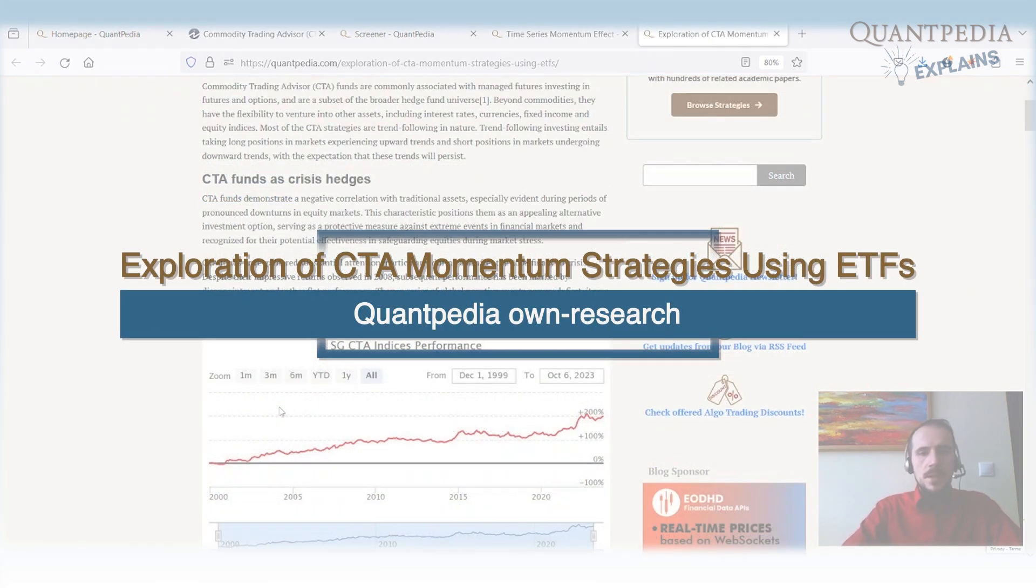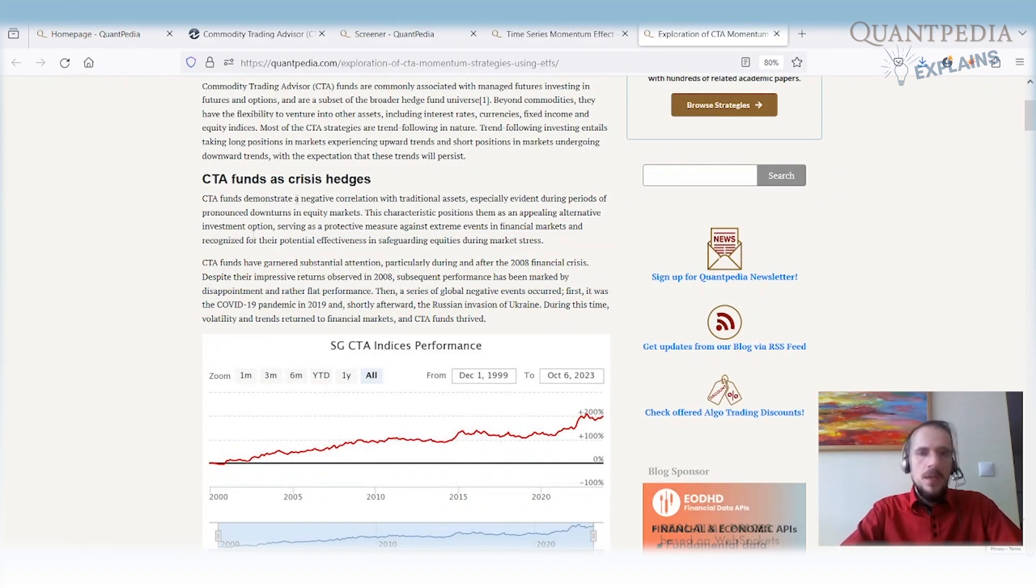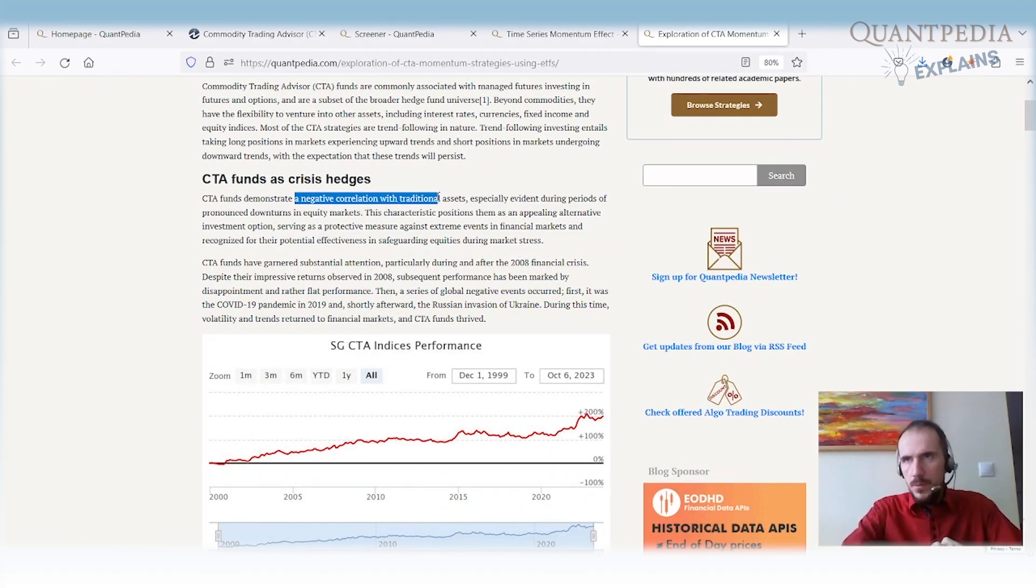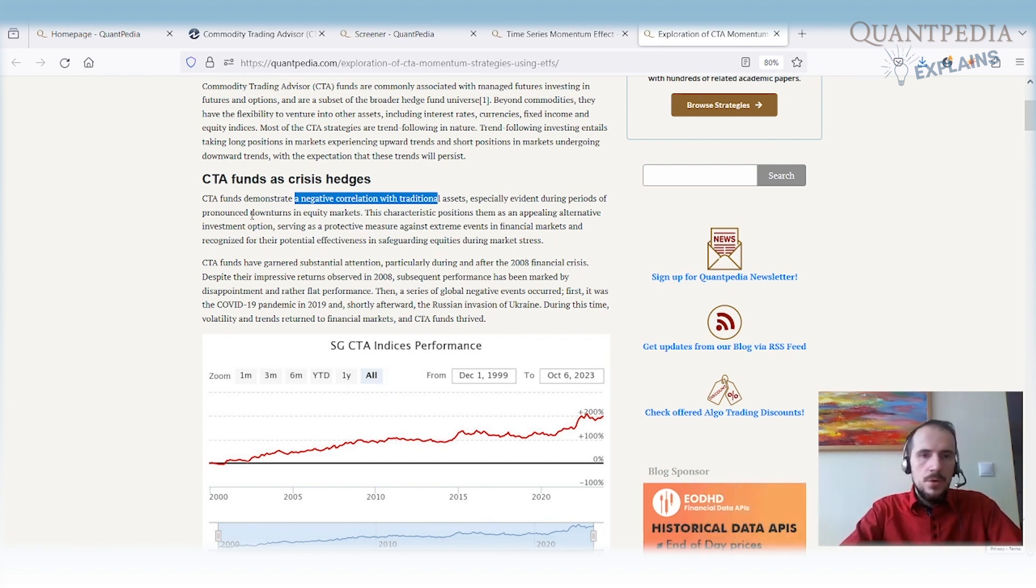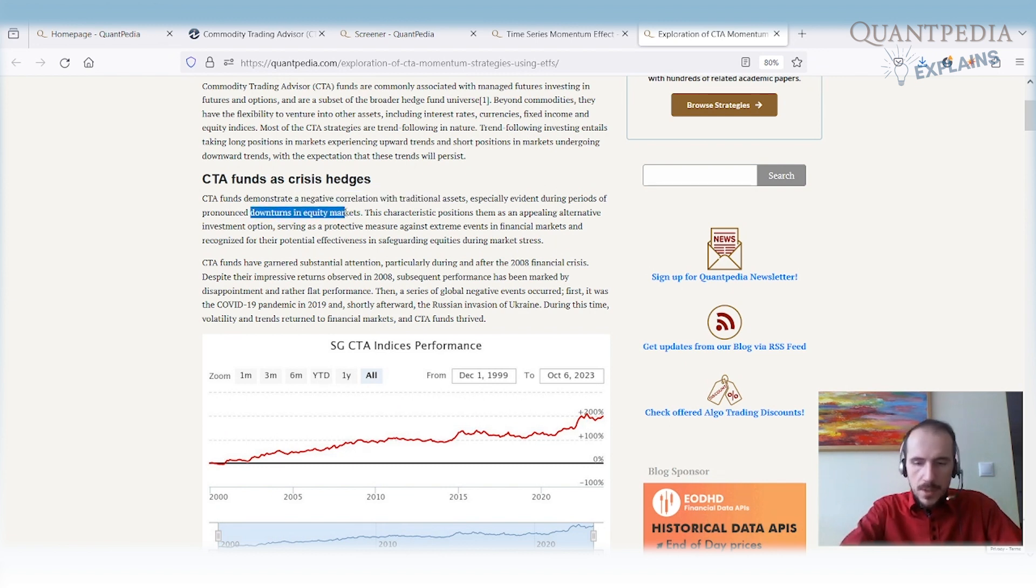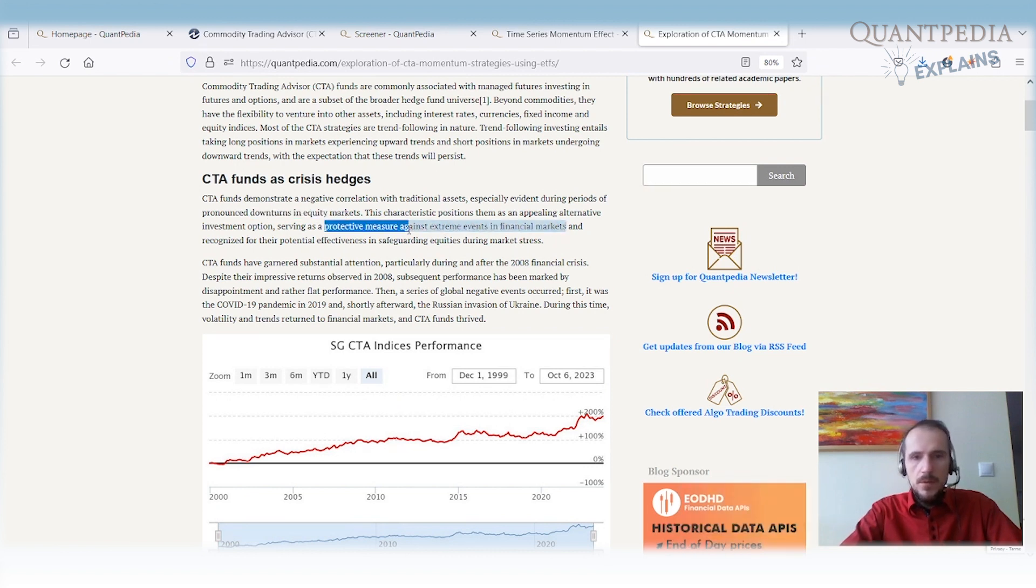What is the main added value of CTA funds? They have a very negative correlation with traditional assets. That negative correlation is especially important during periods when there is a downturn or drawdown in equity markets. This characteristic makes them a very good investment option because they can work as a protective measure against extreme events in financial markets.